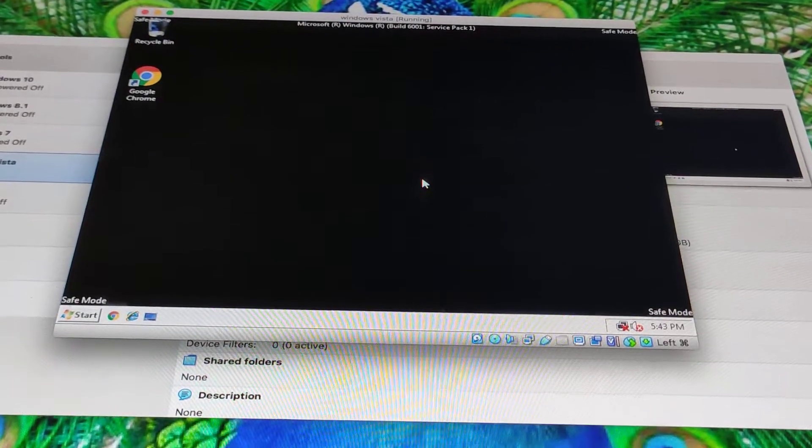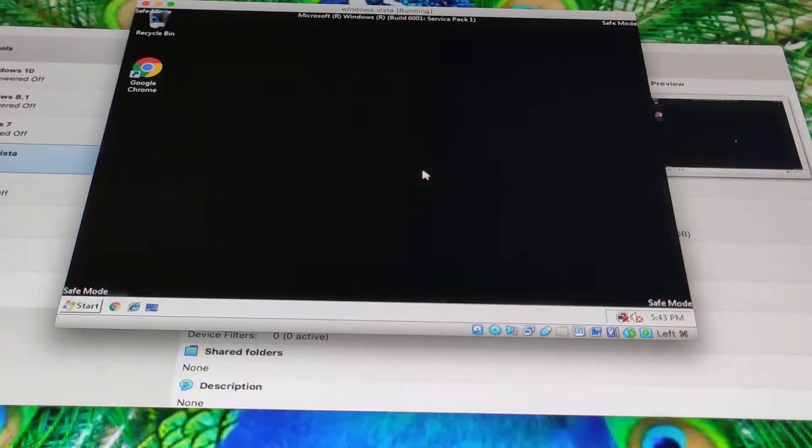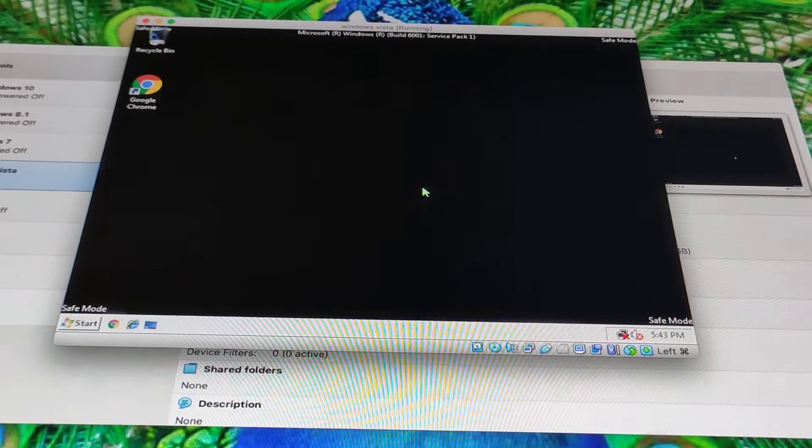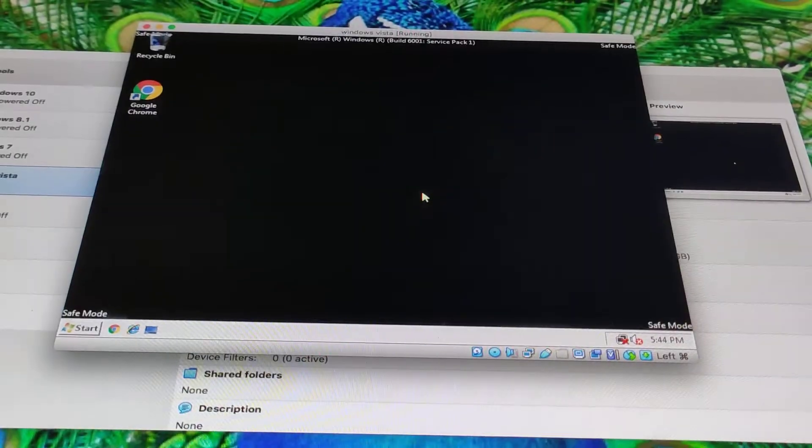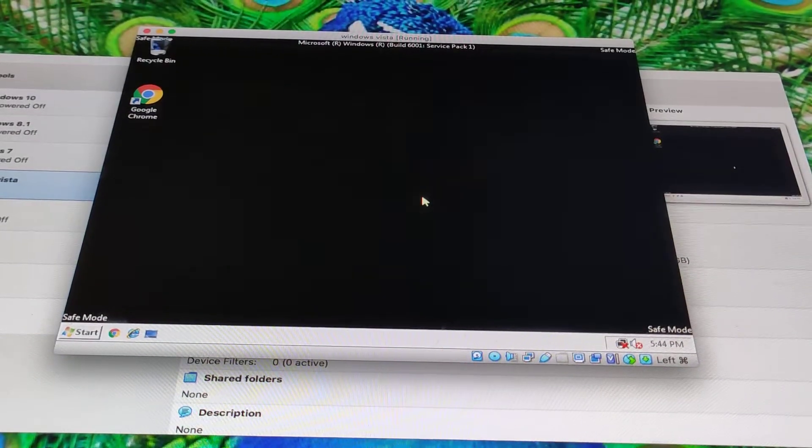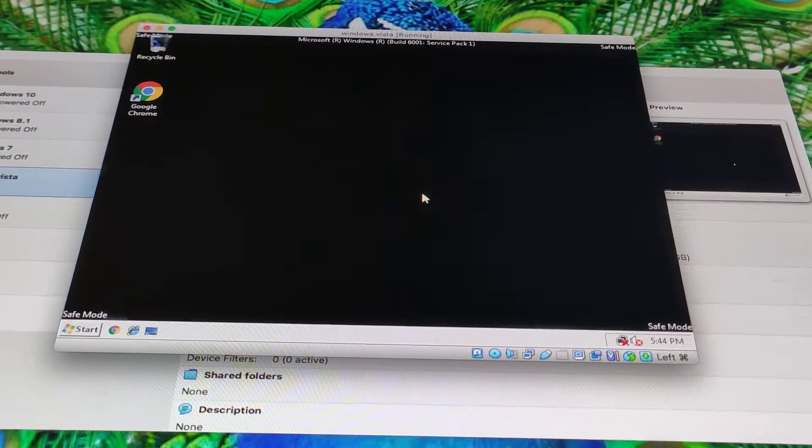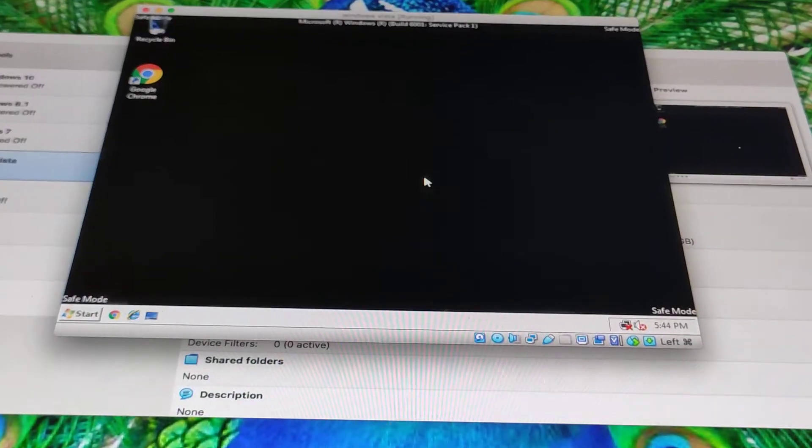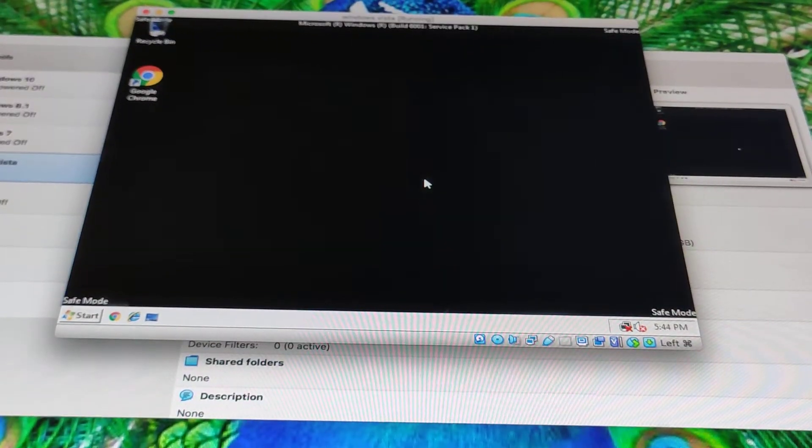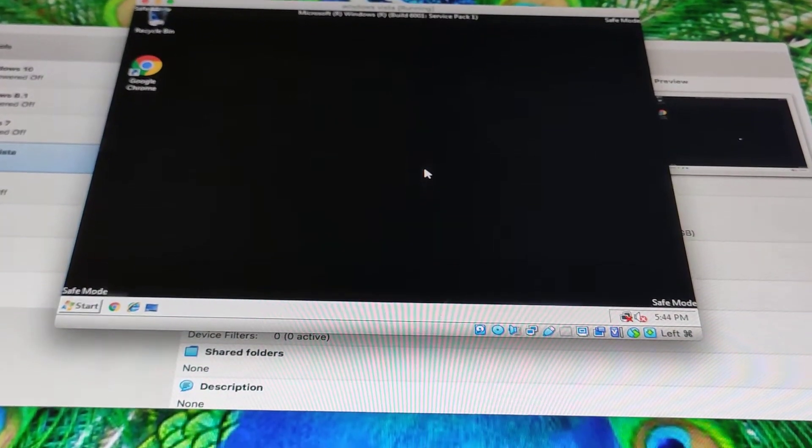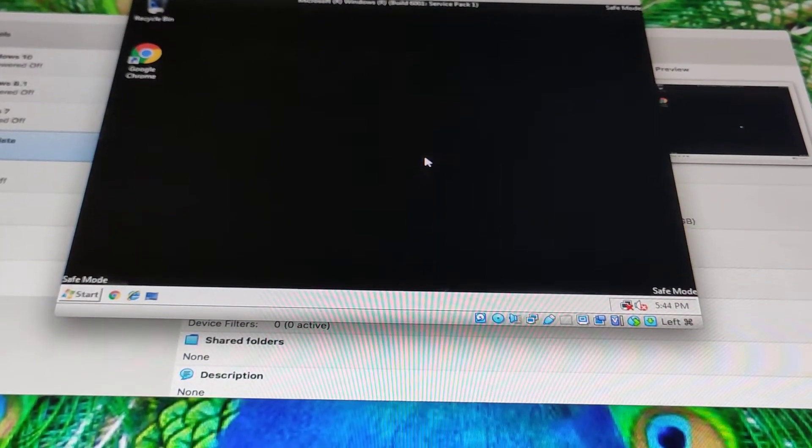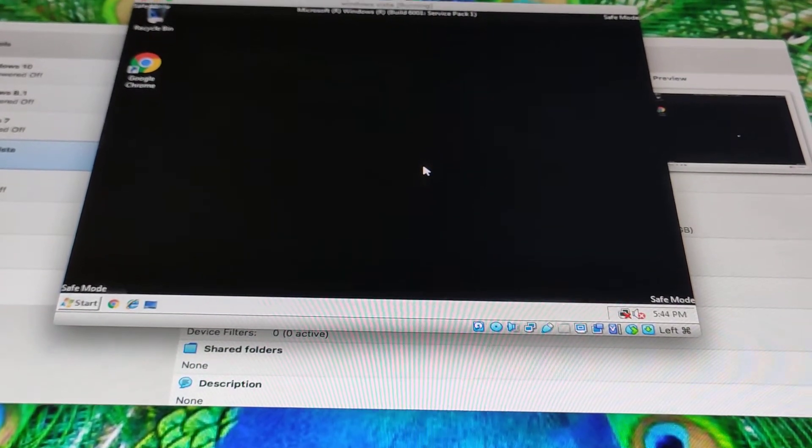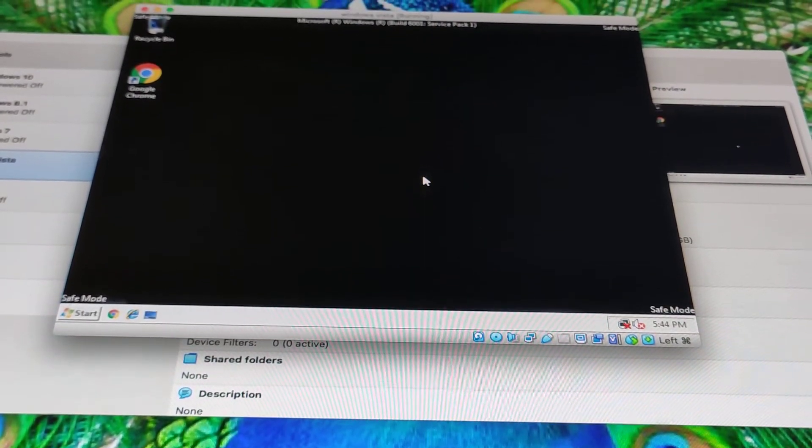So the winner is booting Windows Vista normally instead of safe mode. So yeah, the winner is Windows Vista without safe mode. Yeah. Windows Vista without safe mode wins. Thanks for watching.